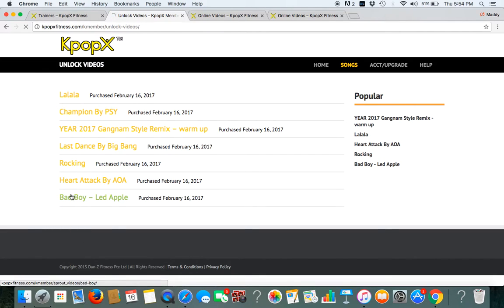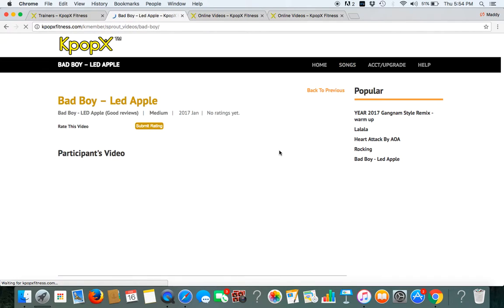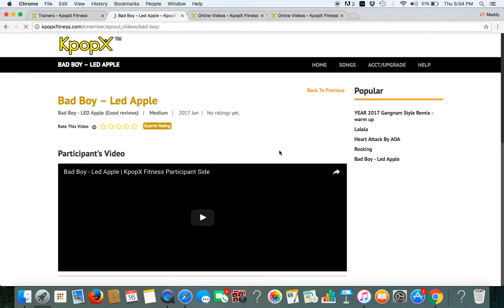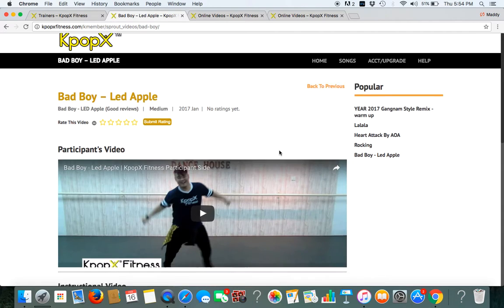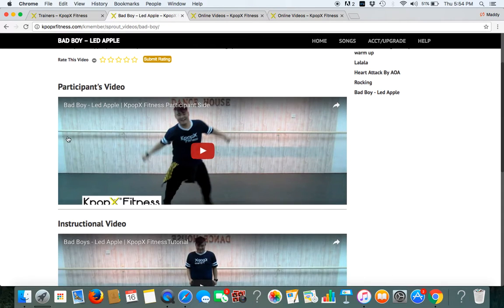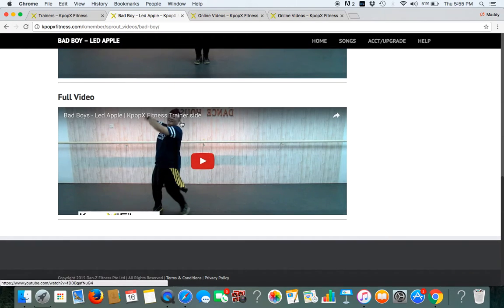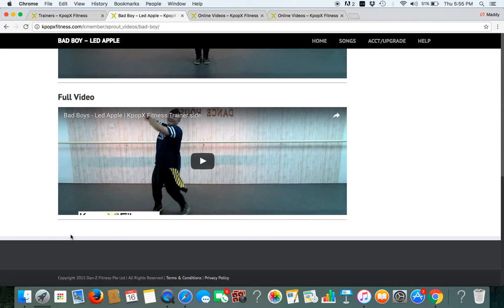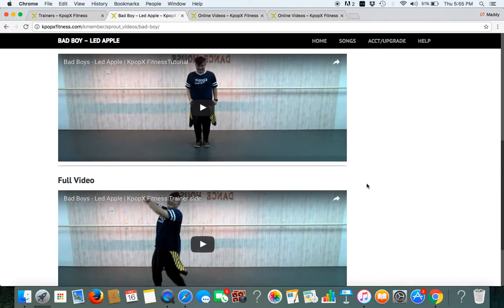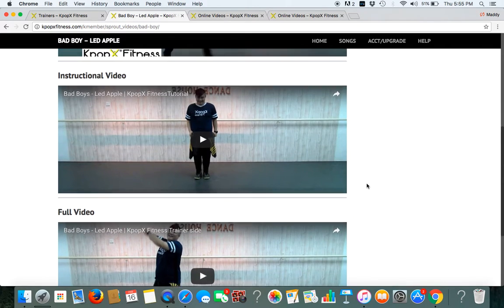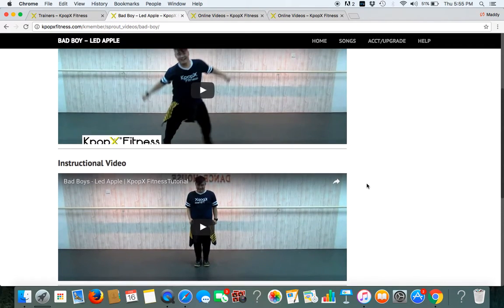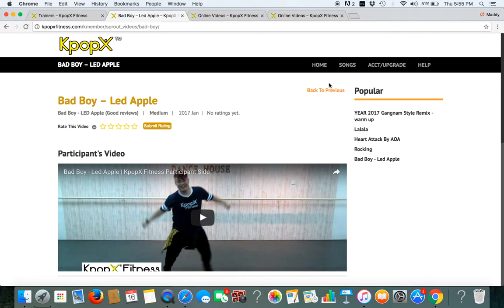So click on it and this is what you will get. You will get participants video, tutorial videos. This is the video for instructors, trainers sites and sometimes there might be even an add-on video like counting videos or mass workout videos for example.